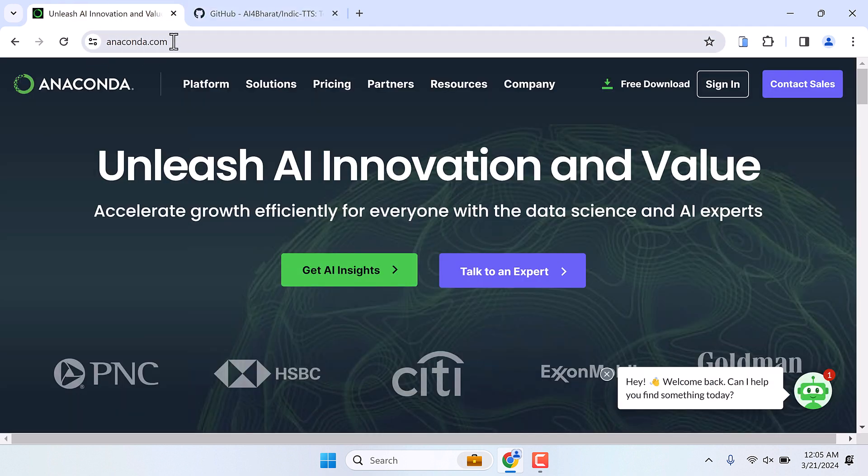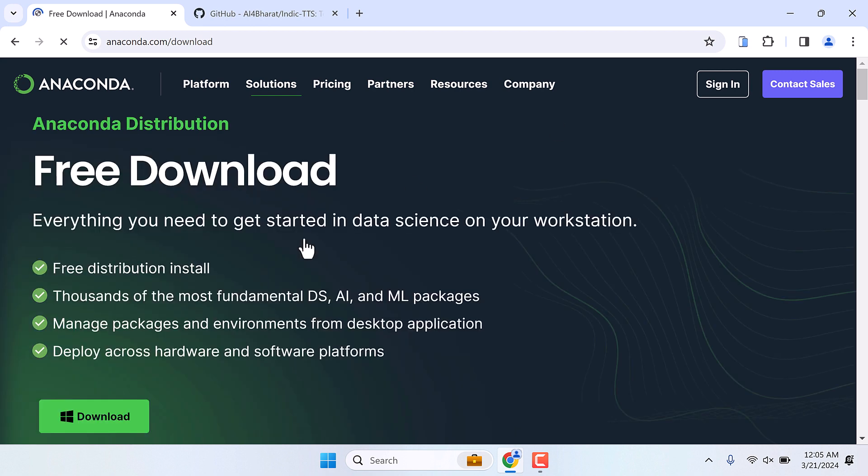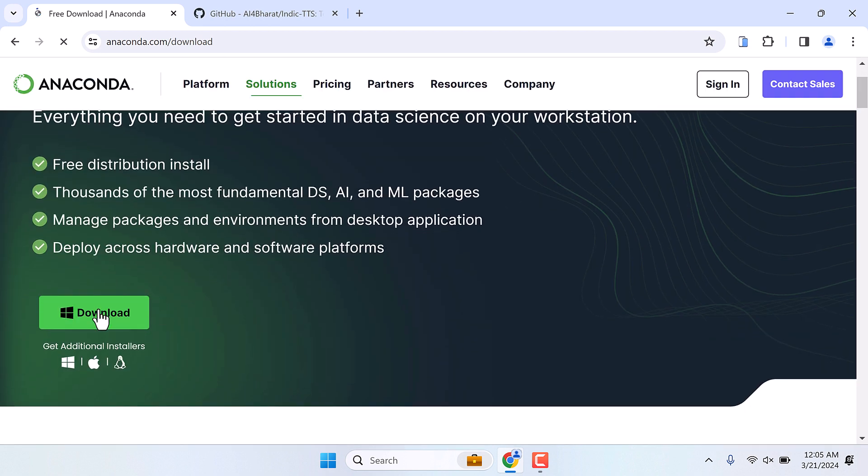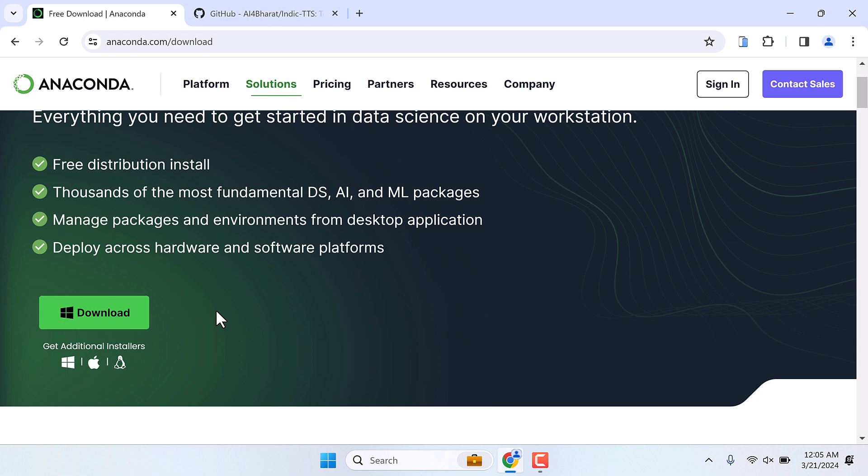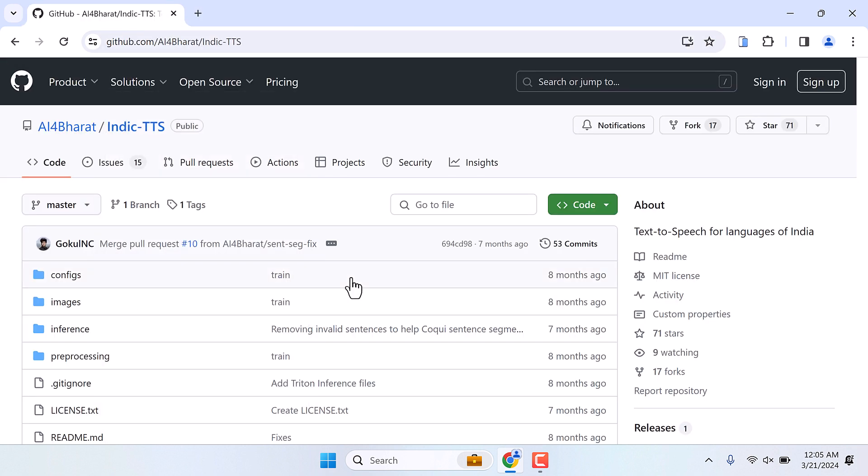Click on free download and download the application and install it. The installation process is very simple. If you are unsure how to do it, please check the Anaconda installation video at the end.